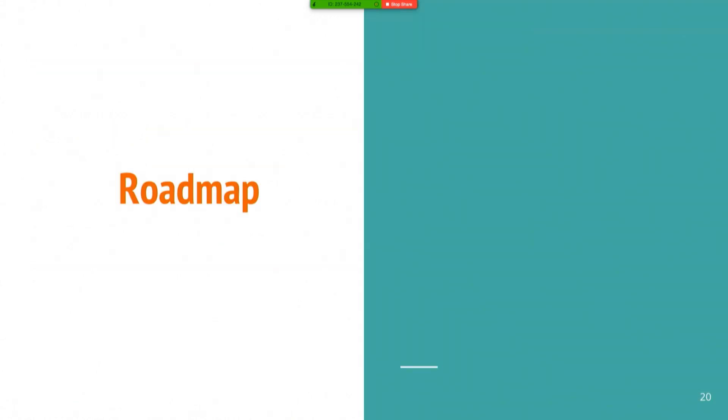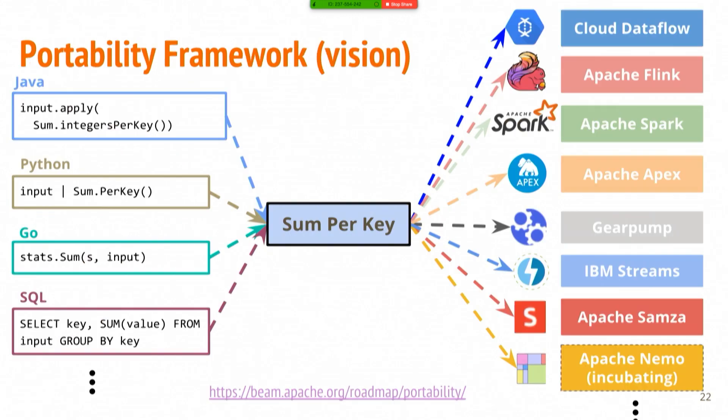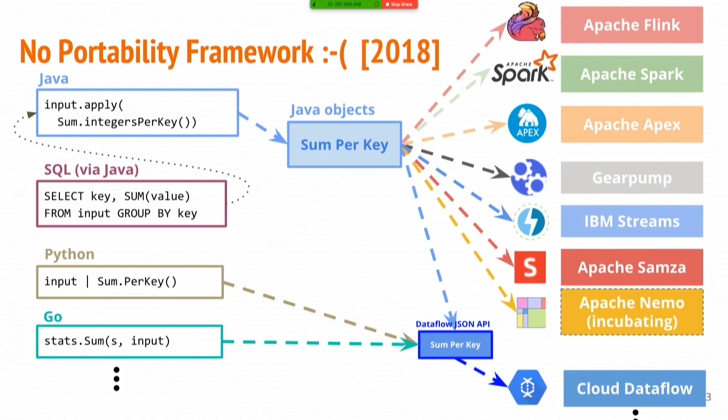I want to talk briefly about the roadmap for Beam. A lot of it is focused on portability, and since I'm getting short on time and I don't want to take time from Robert, I'm going to skip over these. You can come to these slides. There's a link at the end if you want to see more details. But in short, our vision is this: to have arbitrary languages on one side, arbitrary execution on the other. Reality about a year ago was more like this, where you could do Java on just about anything, and you could do Python and Go on one thing.